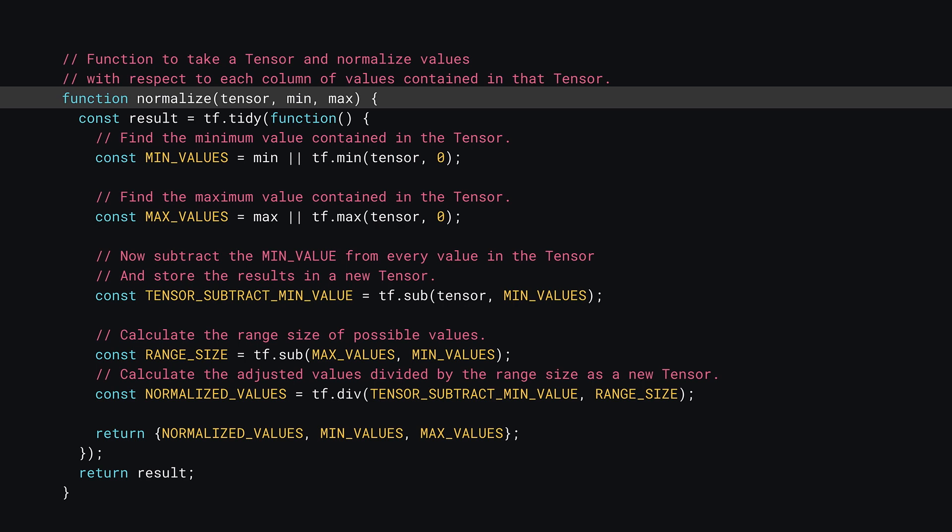First, define a new function called normalize. It will take the tensor whose value to which to normalize and an optional min and max argument. Now this optional min and max will be used when making predictions later on, instead of finding the min and max values every time from the original training data, which would be inefficient as there are thousands of rows of data. Once known, they can be stored and then just reused in future calls instead.